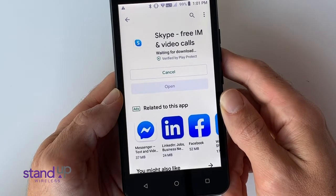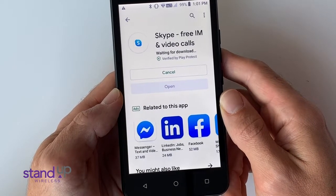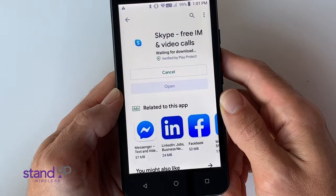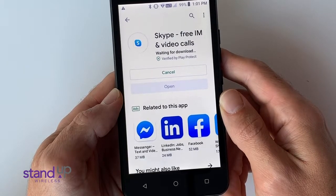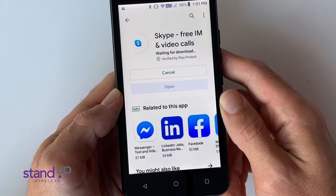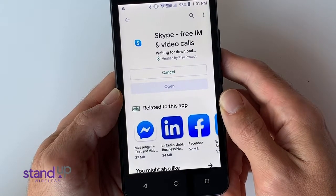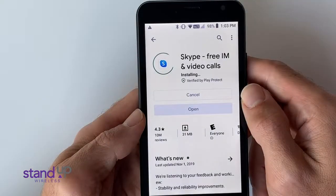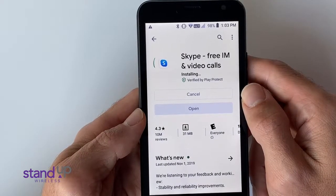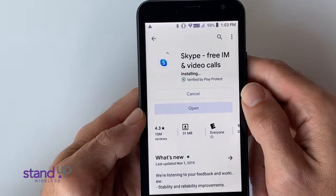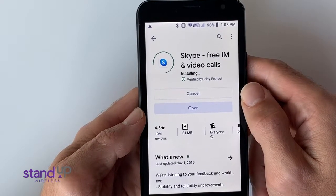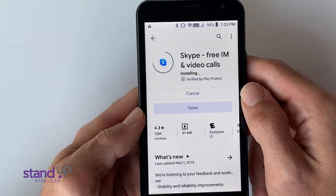Your phone is now ready to download the Skype app. In just a few minutes, the download will be complete. Your download will happen the fastest if you use Wi-Fi.